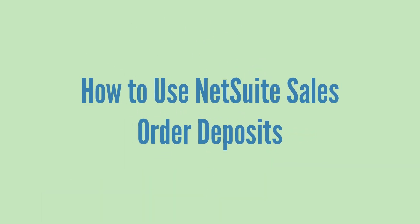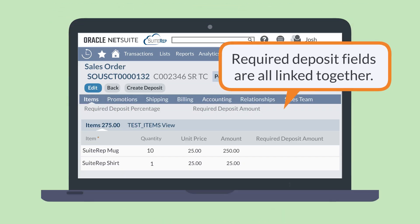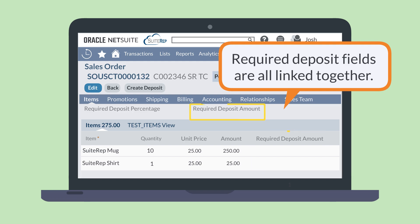Using the Required Deposit fields on sales orders is fairly straightforward. The main thing to note is that the fields are all linked. If you enter an amount in the Required Deposit Amount column next to an individual item, the fields Required Deposit Percentage and Required Deposit Amount under the item sub-tab will auto-populate based on what you entered on the line item. Or, if you enter a percentage amount, NetSuite will calculate what the individual item deposit amounts would be, as well as the total deposit amount, and fill in those fields.